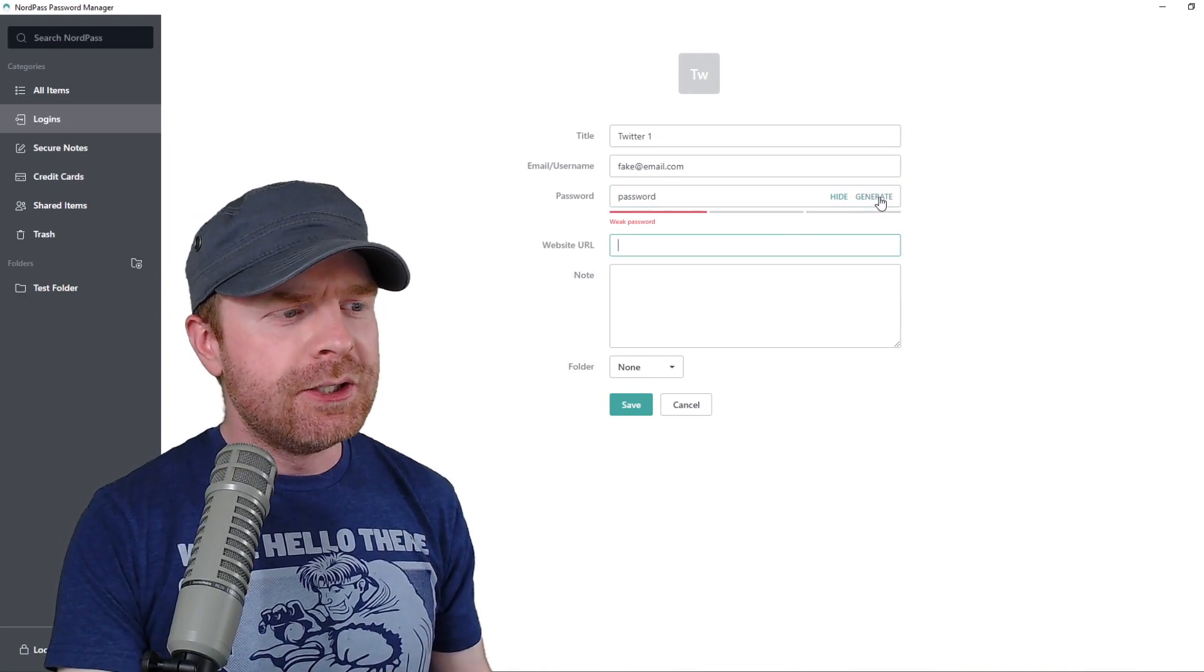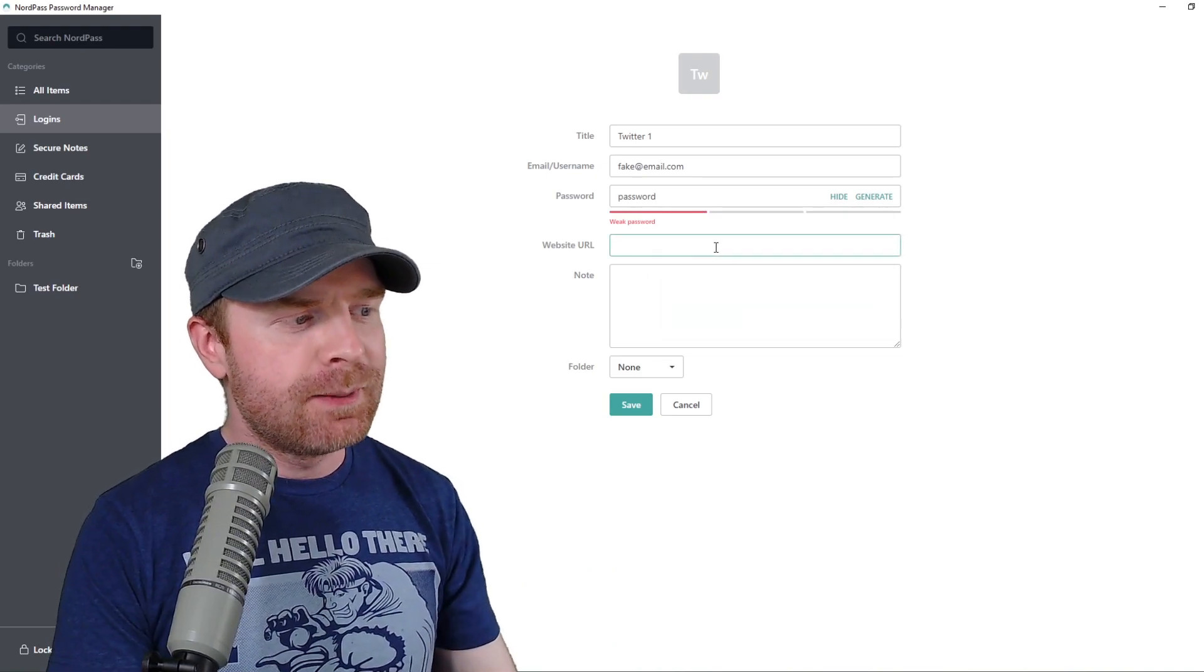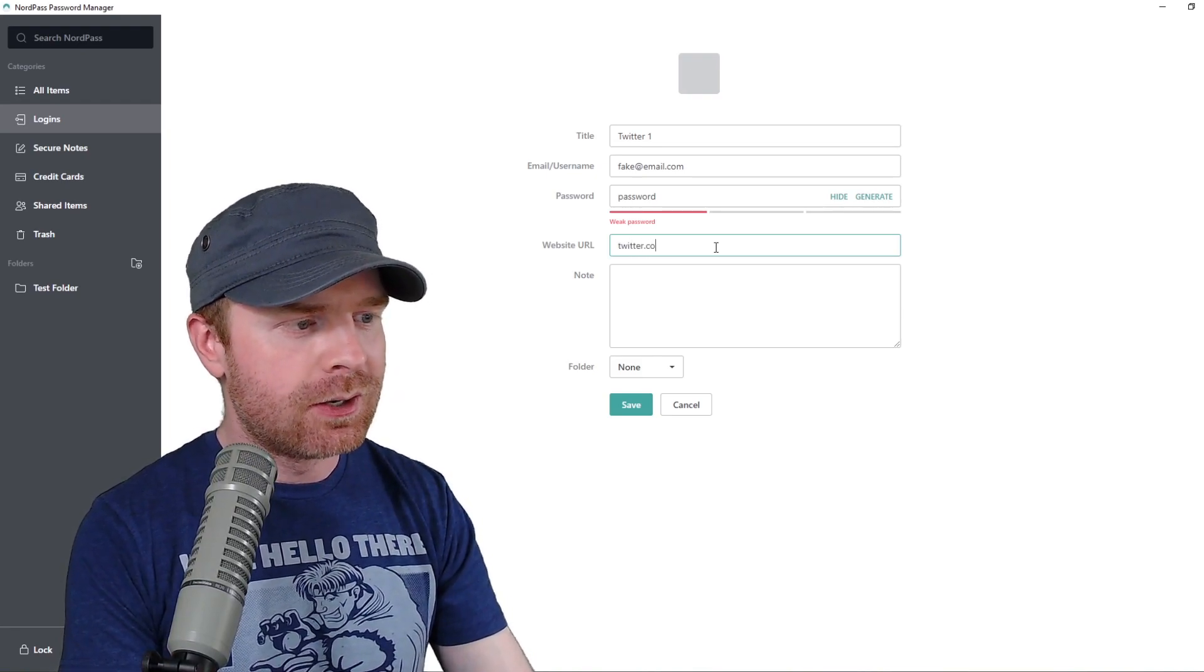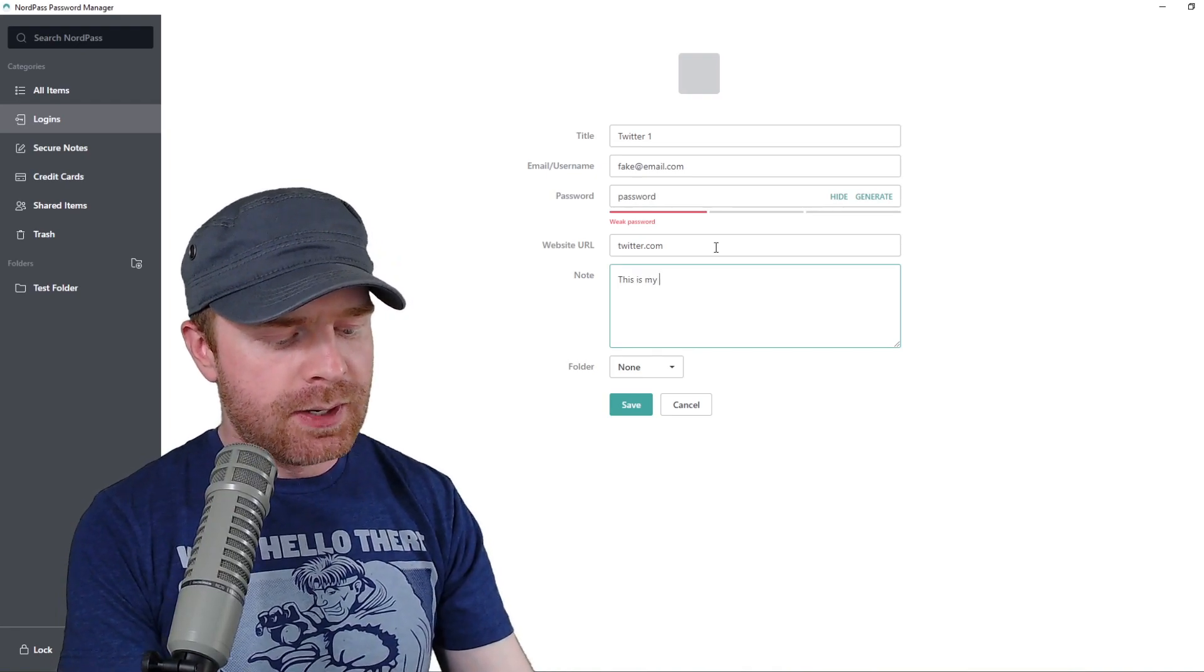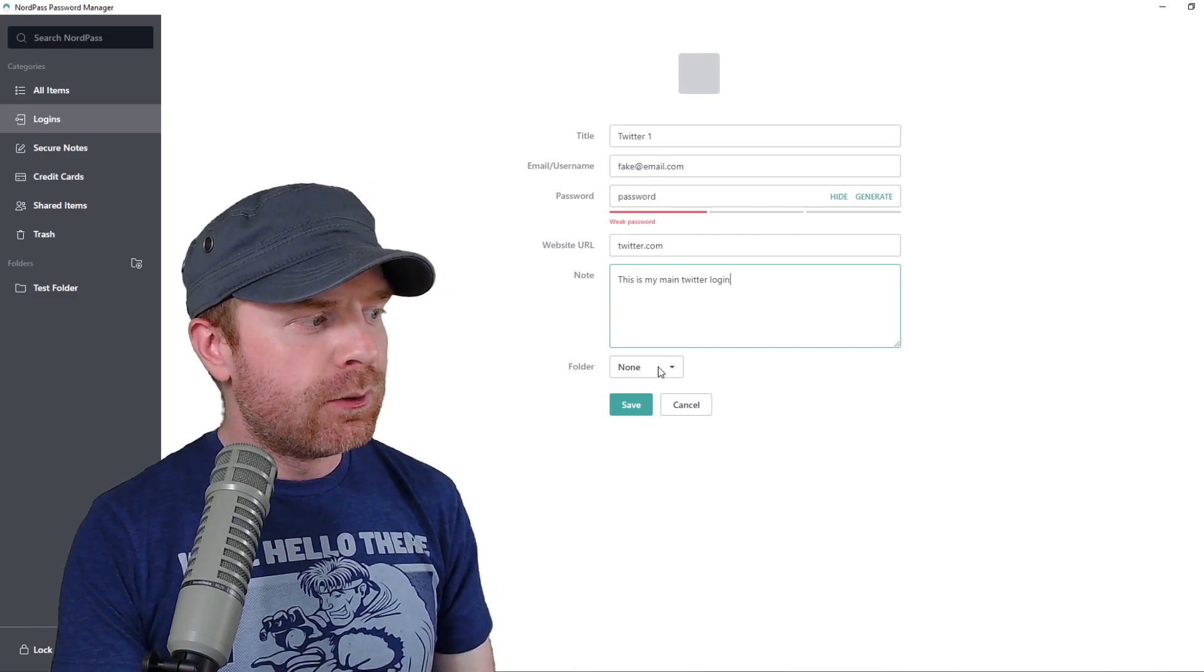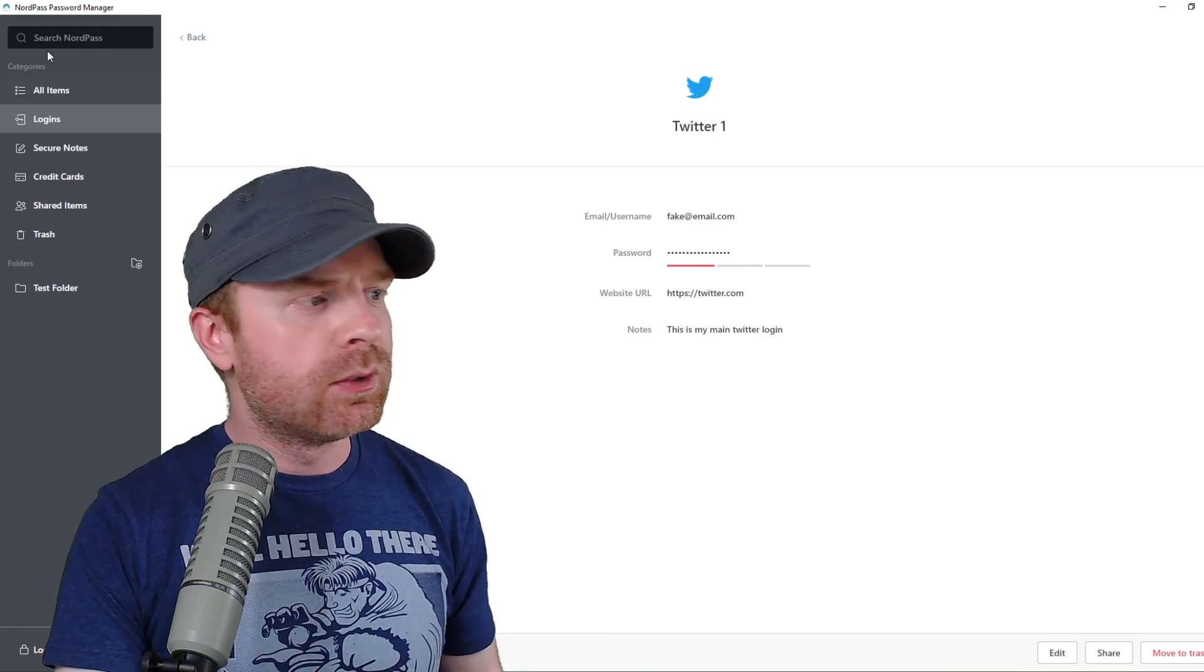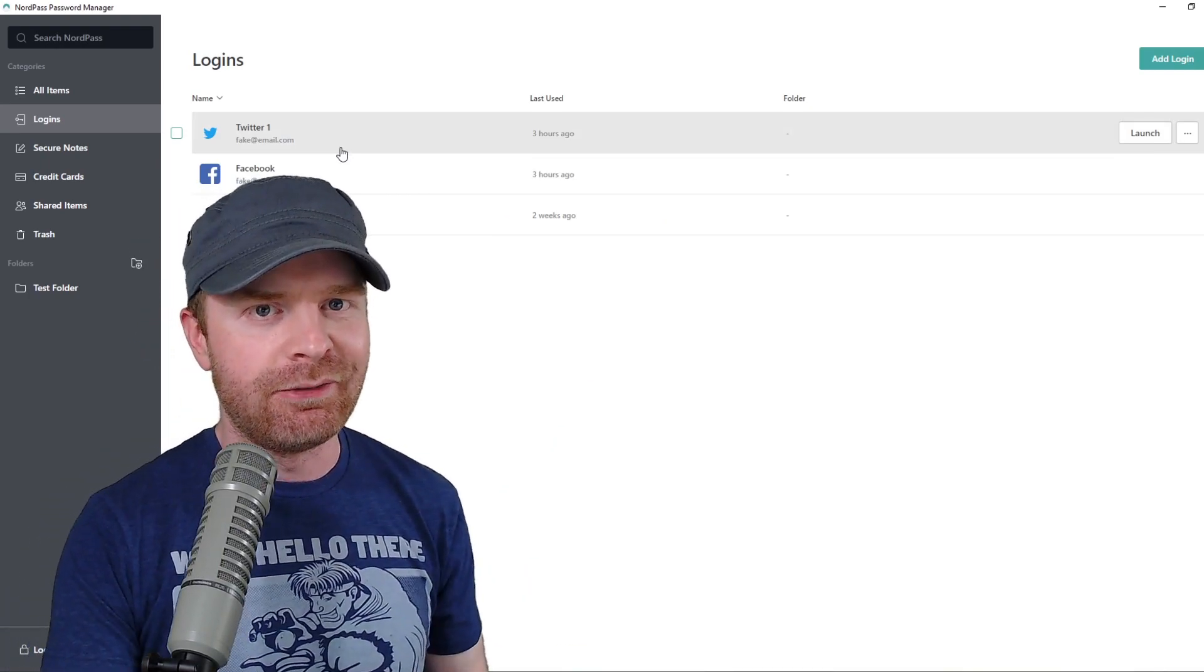Later on, I can use this field to generate a brand new password if I would like. For the next step, go to the website URL and enter the URL where you need to log in, so I'm going to enter twitter.com, and then any notes. This is my main Twitter login. From there, I can put it in a folder if I would like, or I can just click save, and that's pretty much all you need to do to save your login information, so all I have to do is click back, and you can see right above me, it's saved.